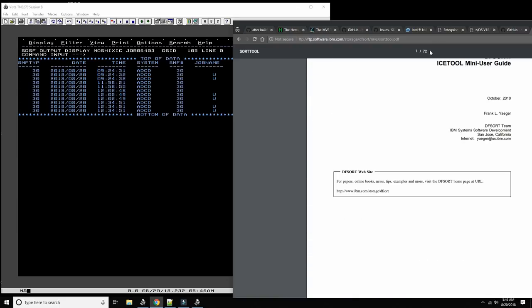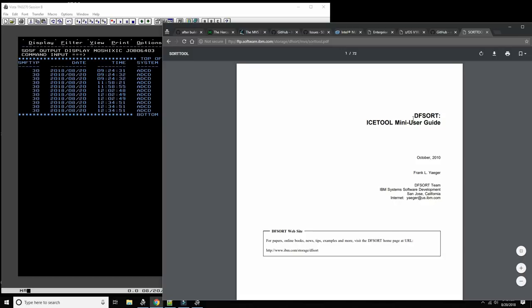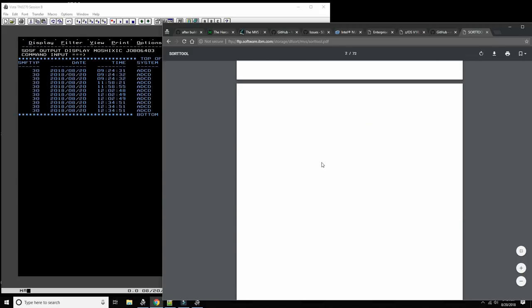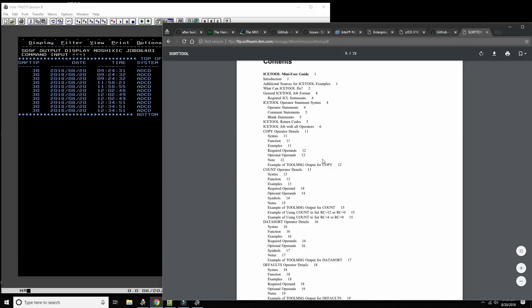By the way, there's an ICETOOL mini user guide — it's part of DFSort. You should probably get familiar with it. I had printed it at one point and read it on a long flight across the pond — it's a very good tutorial.